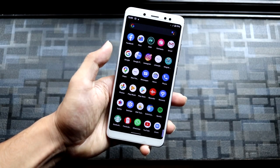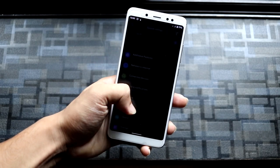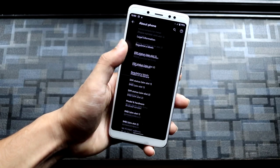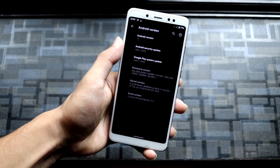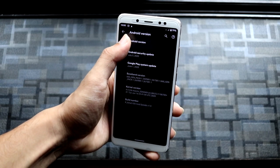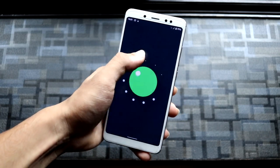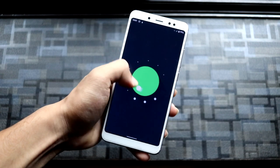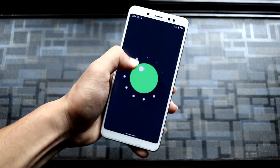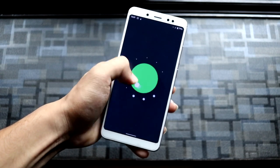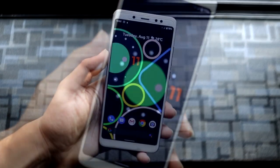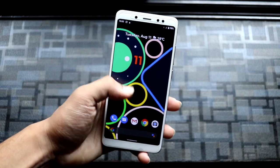Hey guys, in this video we are going to take a look at the Android 11 Beta 3 port for a Redmi Note 5 Pro with some device-specific additional features. So without wasting more time, let's start.